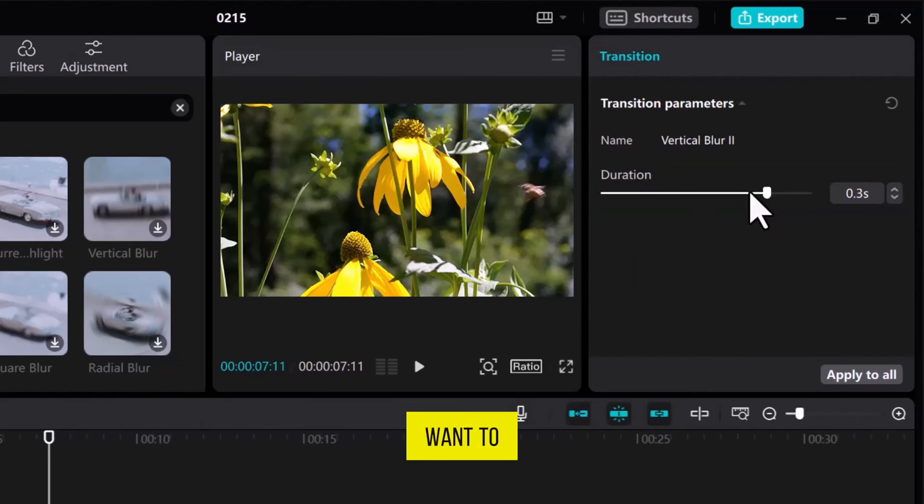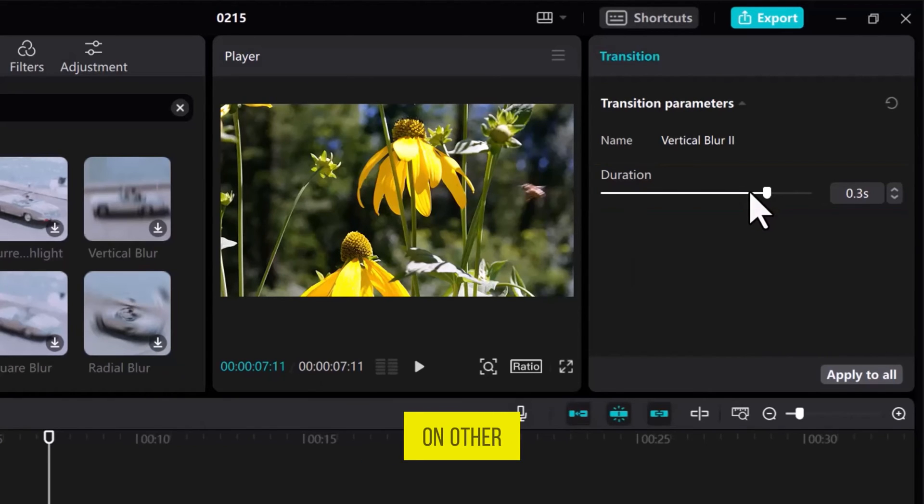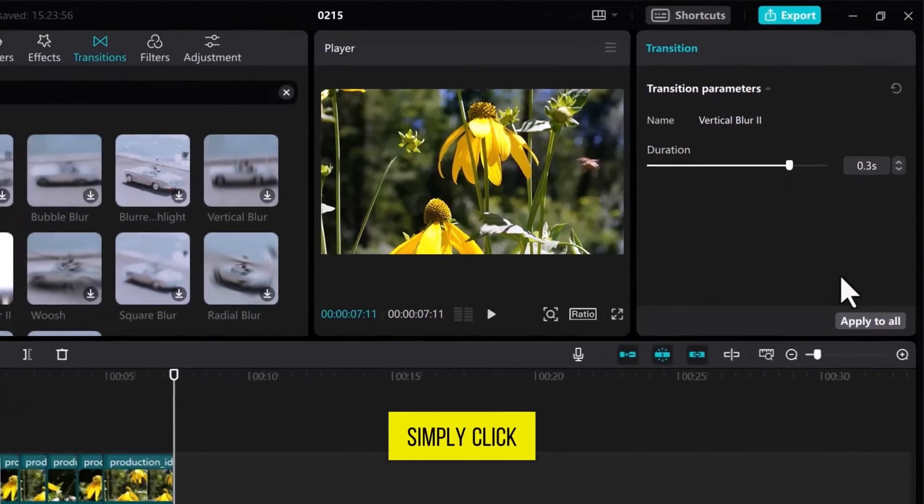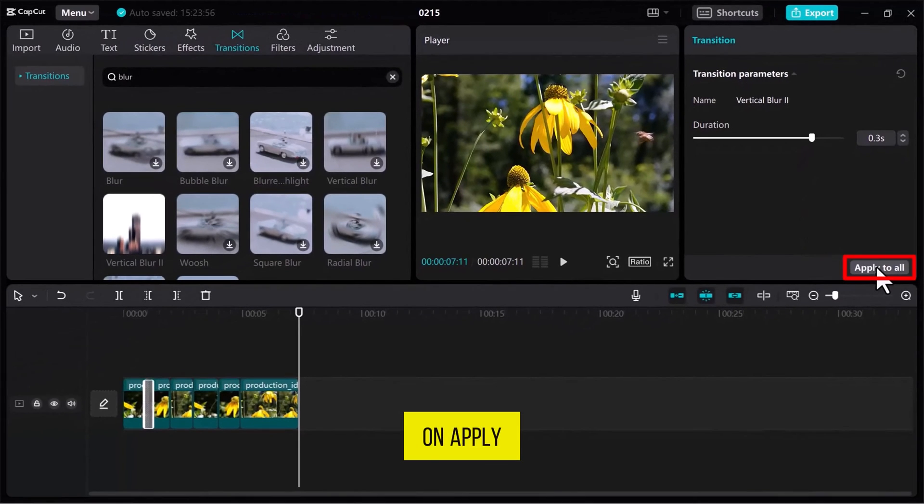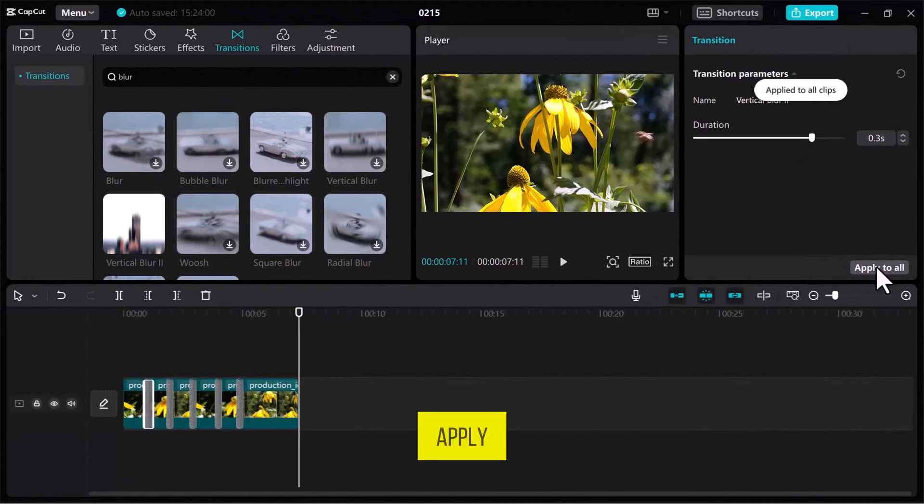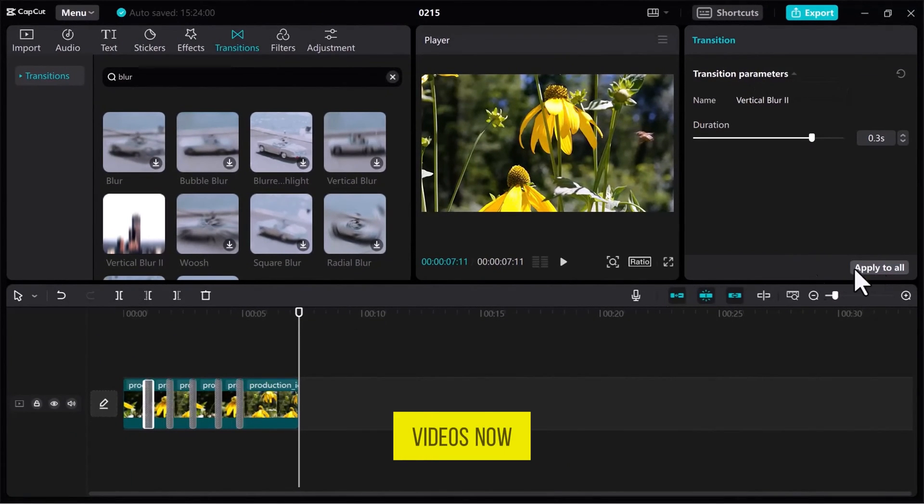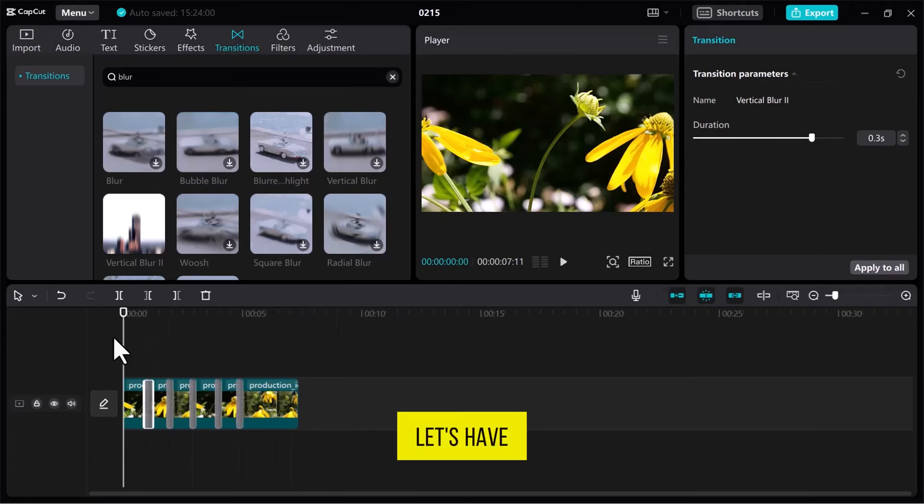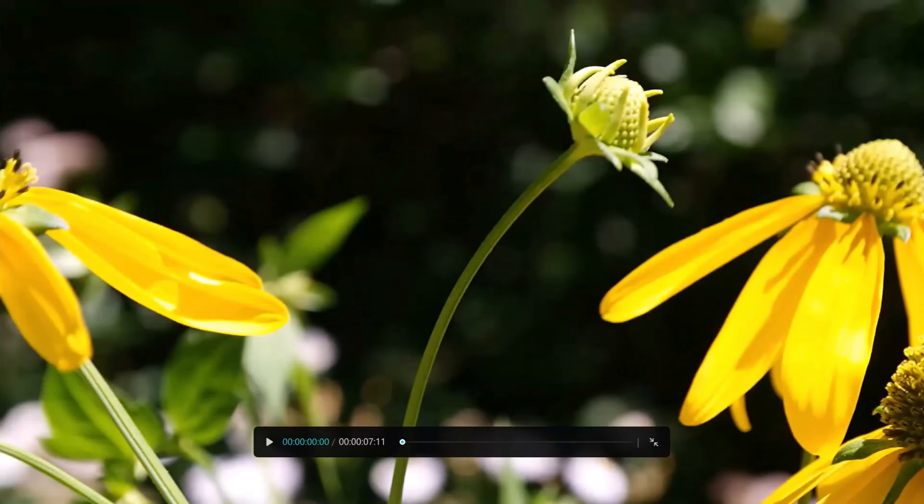If you want to apply the same transition effect on other videos as well, simply click on Apply All, and the same transition will automatically apply on the videos. Now, let's have a preview to see the Smooth Transition effect.